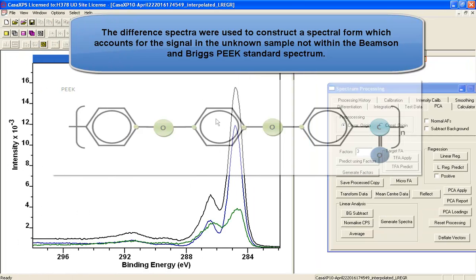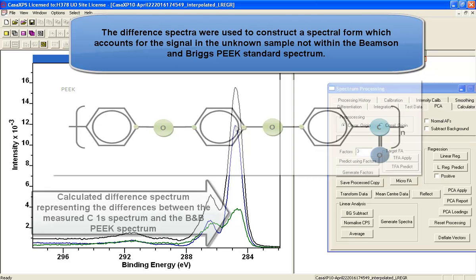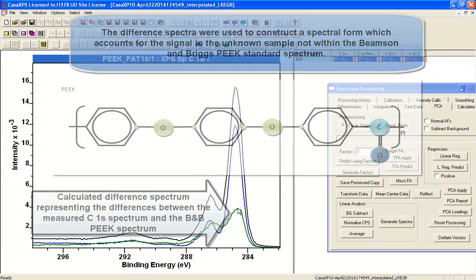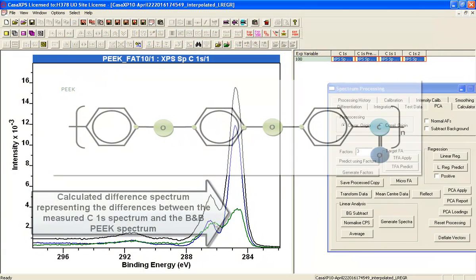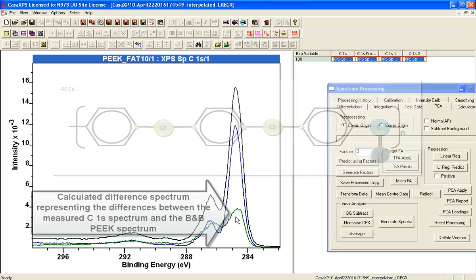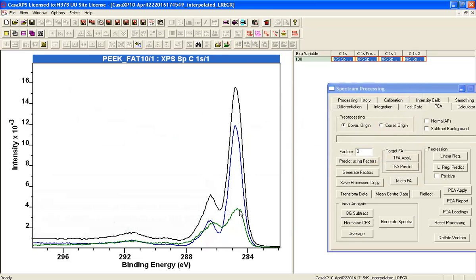The unknown one is made up in terms of the original spectrum or the spectrum from Beamson and Briggs and some modification that's required in order to obtain a reproduction of the data. So that gives me an idea that the data that I've measured has a component of PEEK in it. It also has something else in it that I need to investigate.